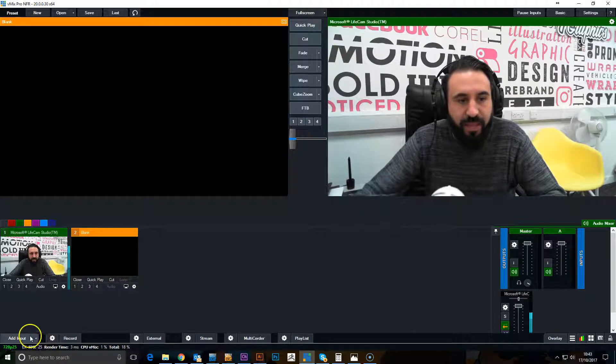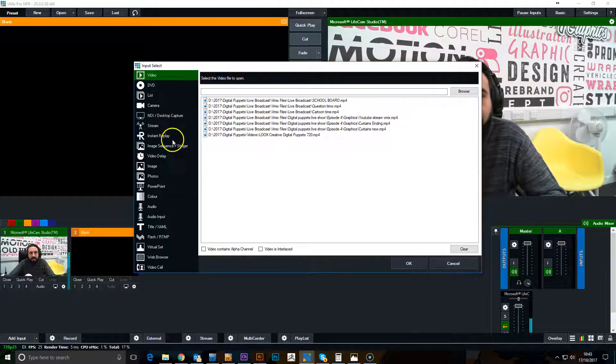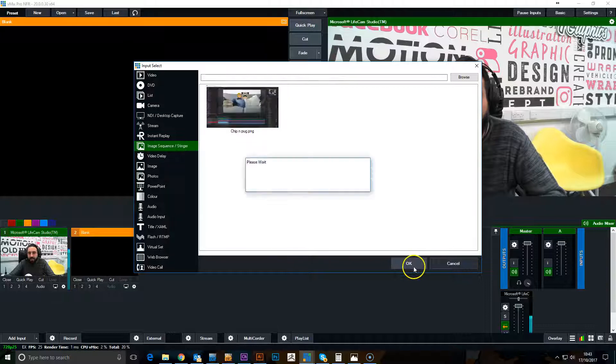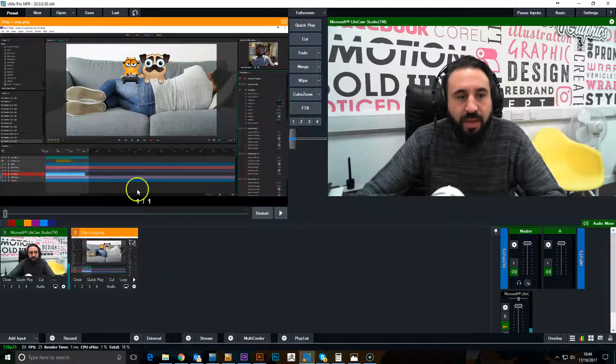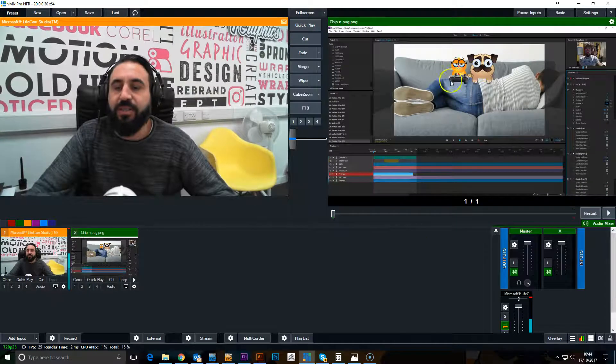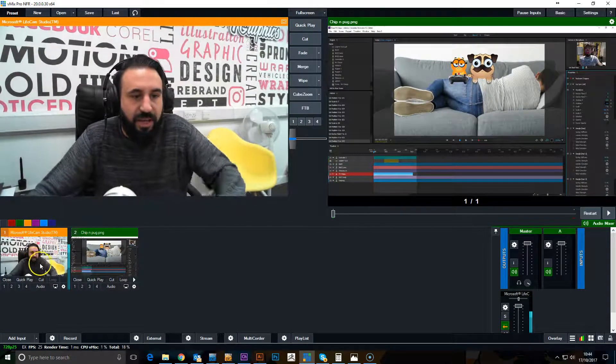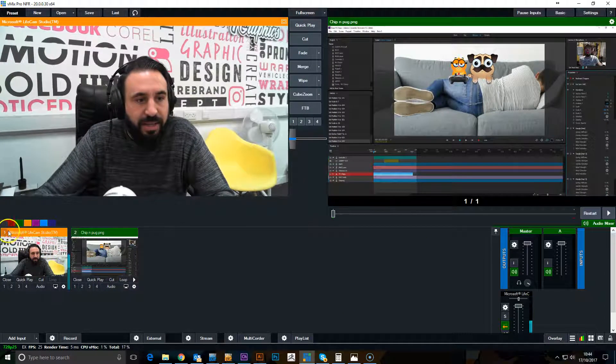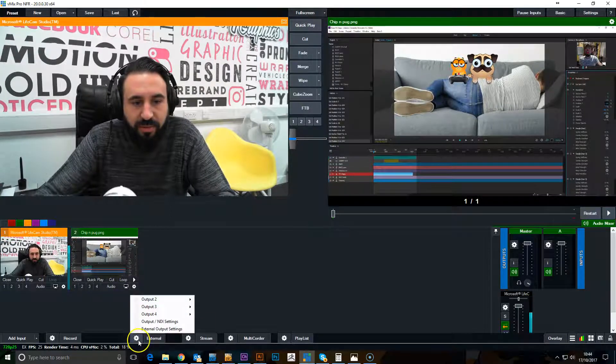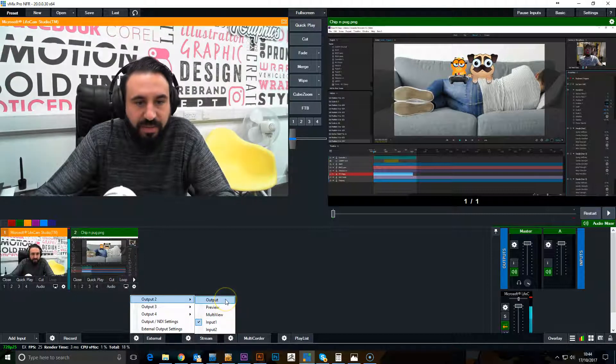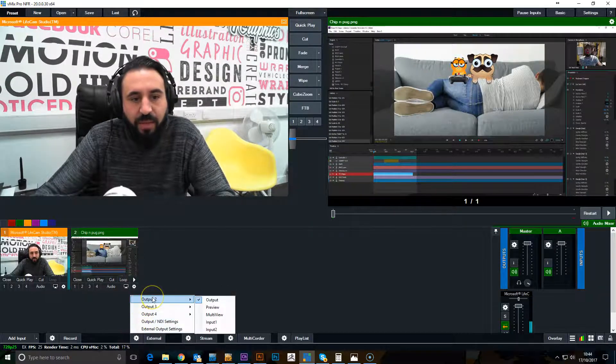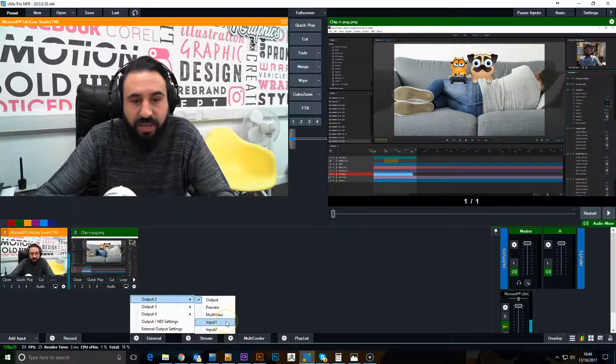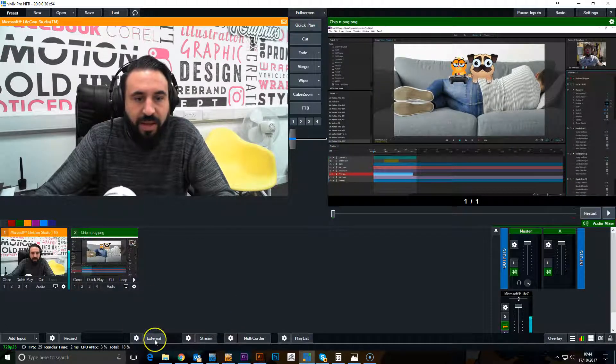So we've got this image in our main output, and then this video is input one. So if you go to external output, which is by default normally set to output, which would be the main output screen, we want to change that to input one.